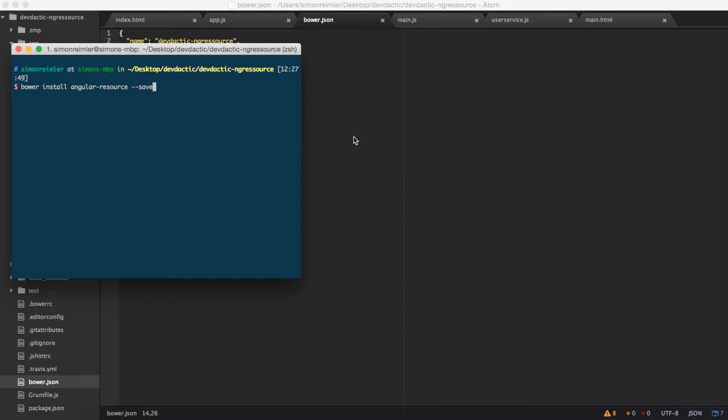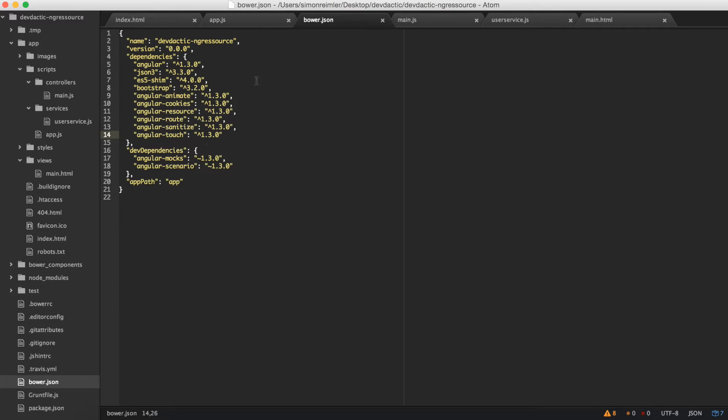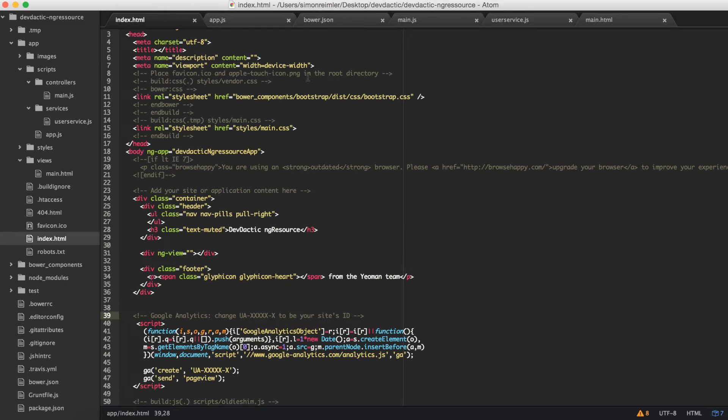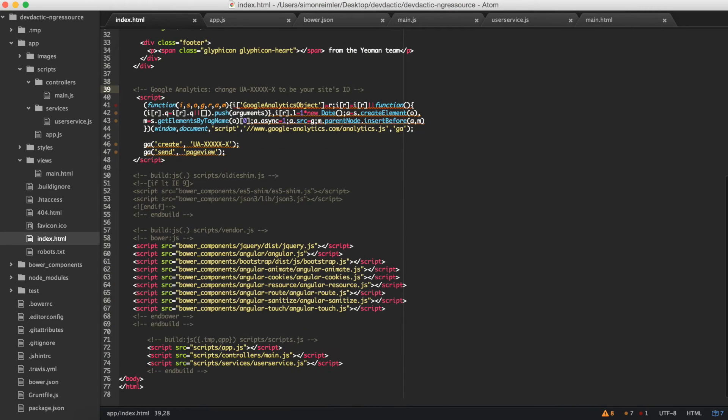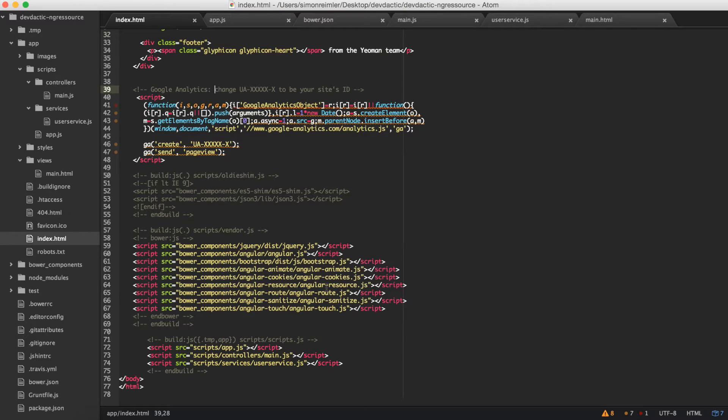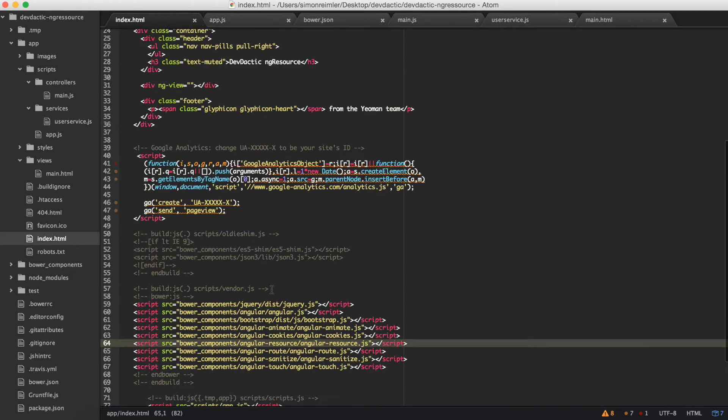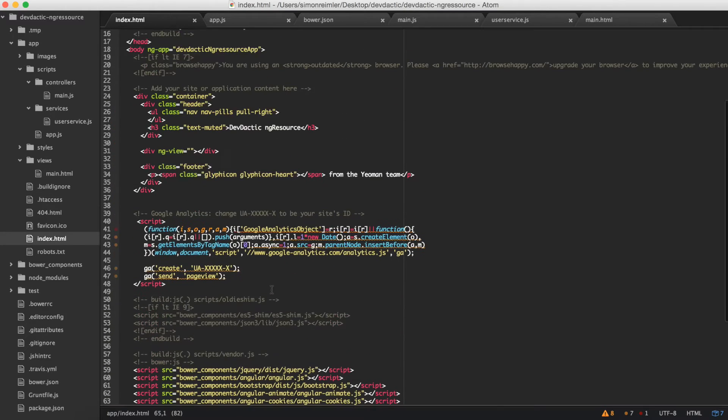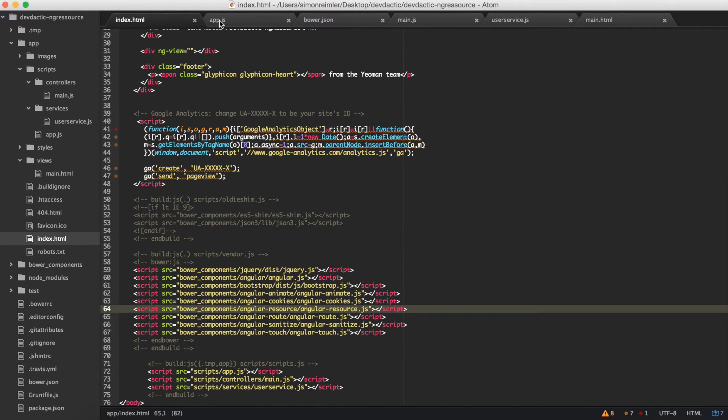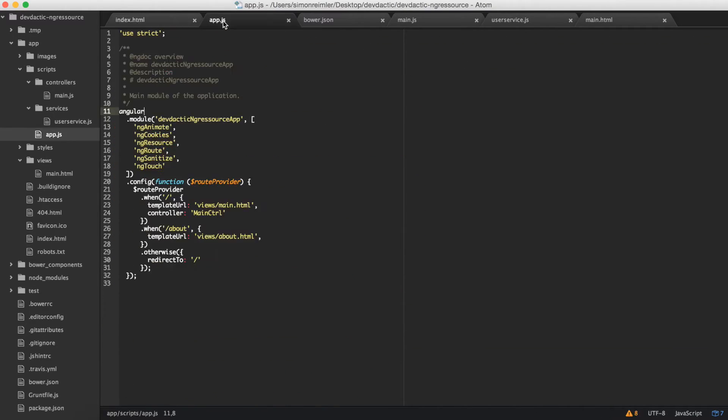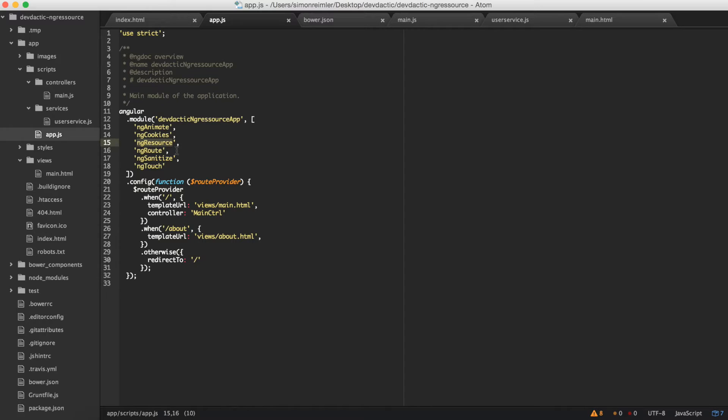And if it's inside and installed, you need to make sure you have the file included, which I have here in my index. And if you have this done, you need to add it to your module. Then you've got everything set up to use Angular resource.